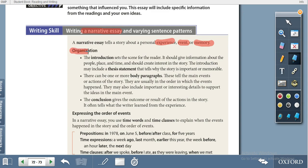If you look at the organization of this essay, it has the same three parts that every essay has: introduction, body paragraph, and conclusion. The first paragraph is the introduction, in which you write the thesis statement. Another important thing about the introduction is that we mention the names of people, place, and time, because when you are telling a story, who was with you, where, and when are all important.